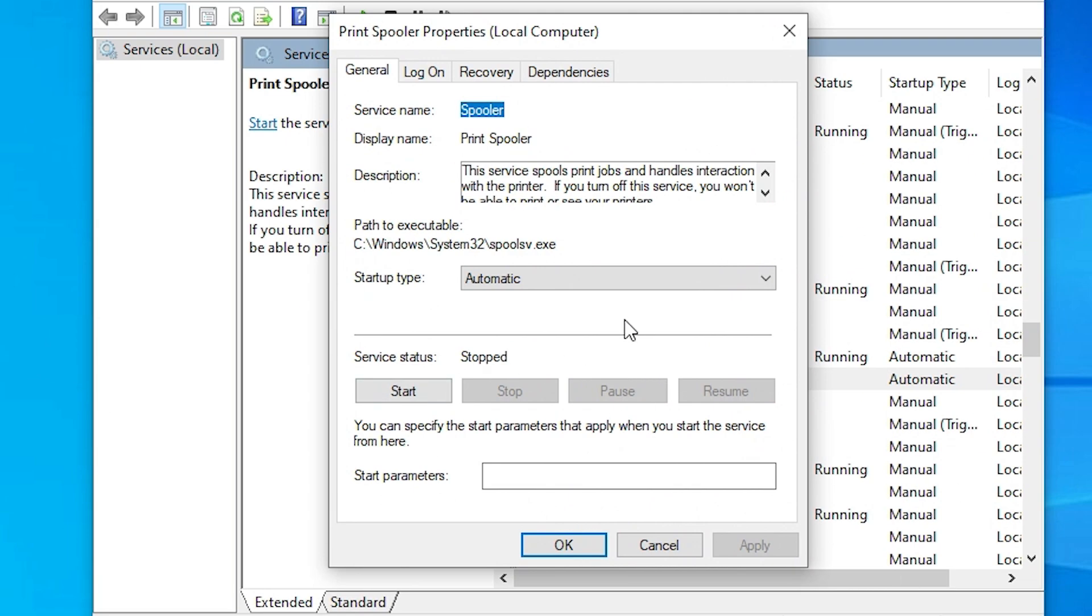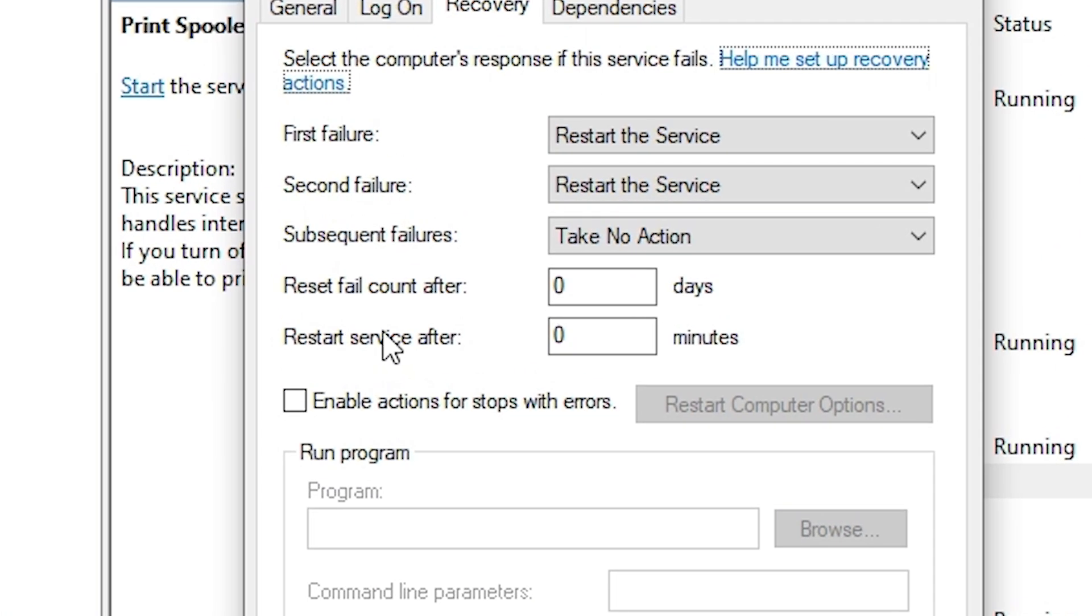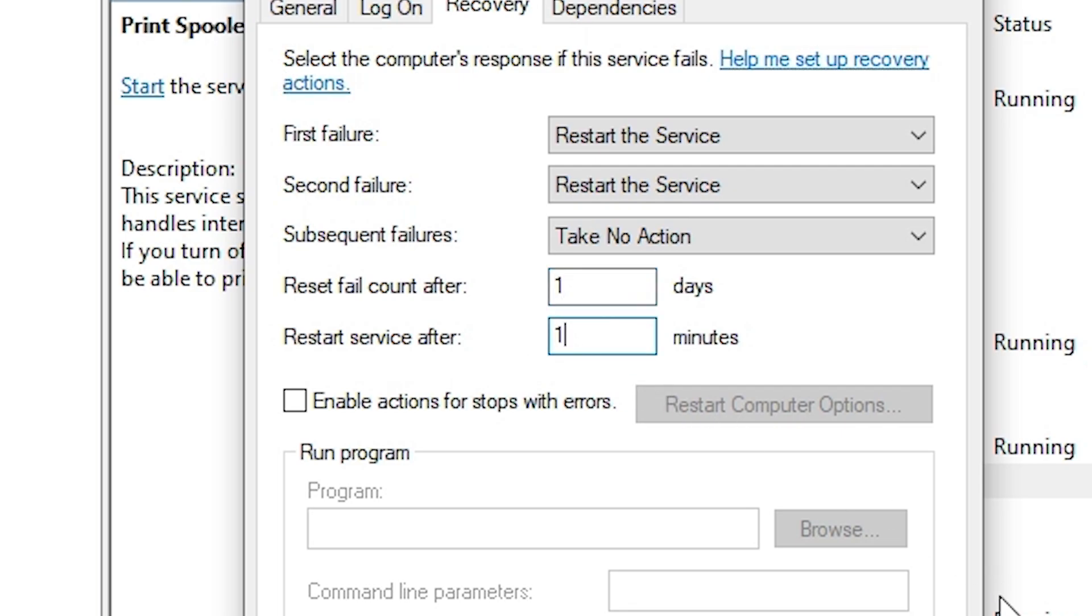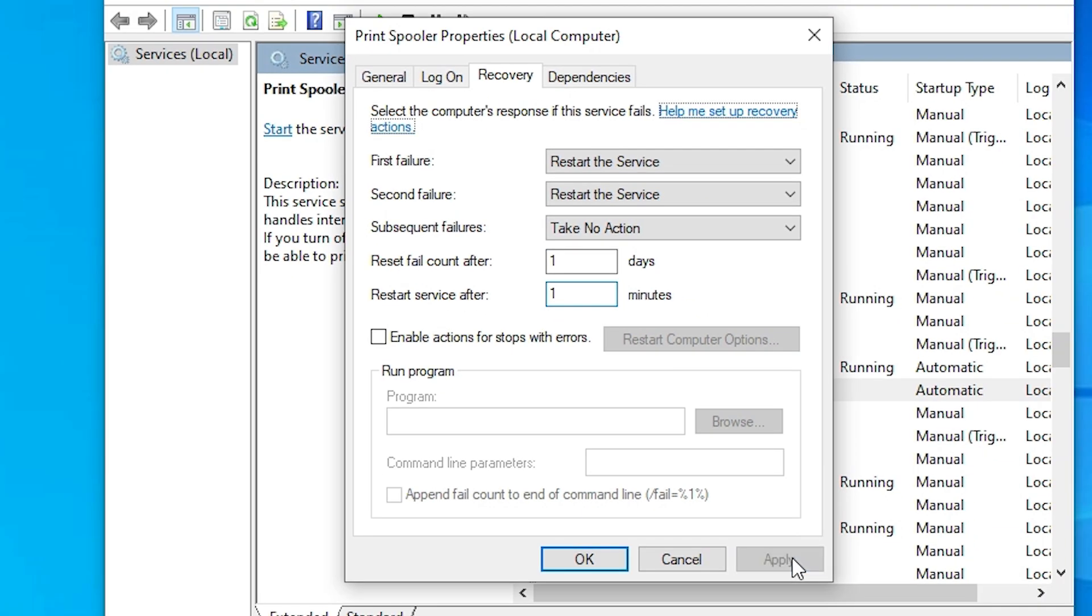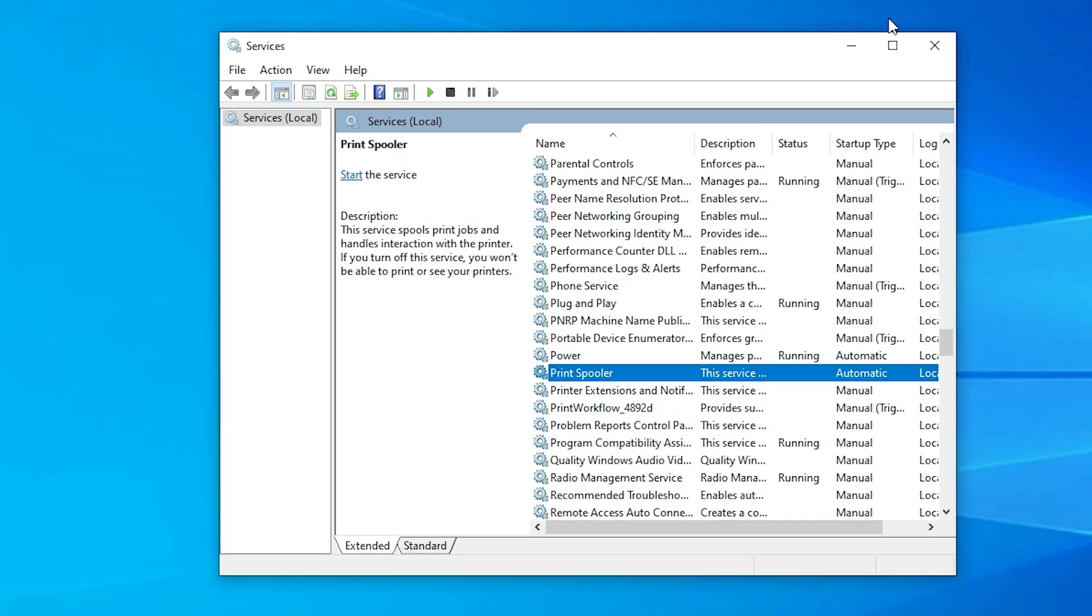In properties go to recovery. Click on recovery. And in reset fail count after, make sure one day, and in minute make sure one minute. Click on apply, click on OK.